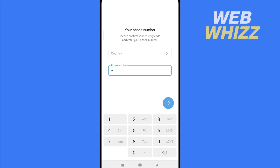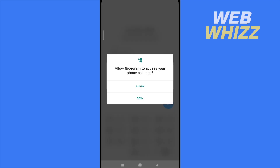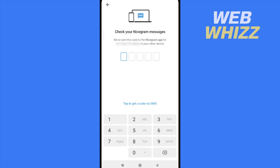Nicegram will send you a verification code so you can verify your number. Once you have written your mobile number, allow Nicegram to read the call log so it can automatically enter the code for you. Click Continue and then click Hello.